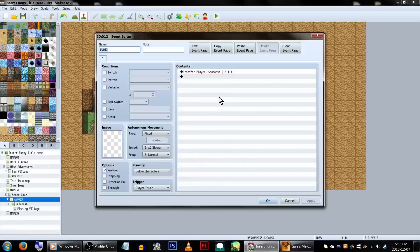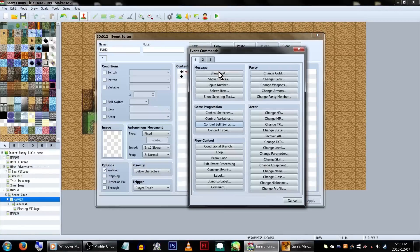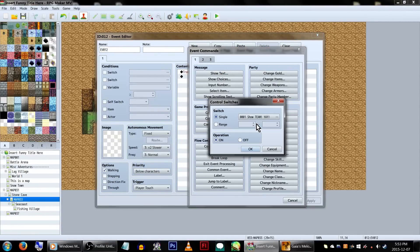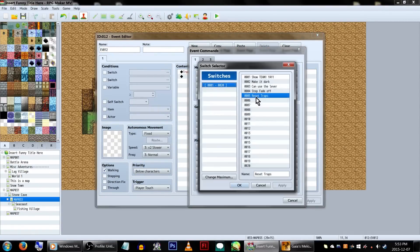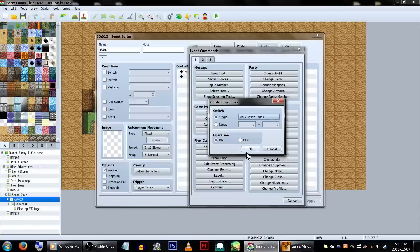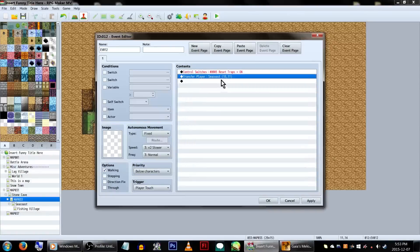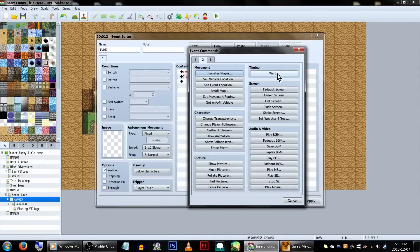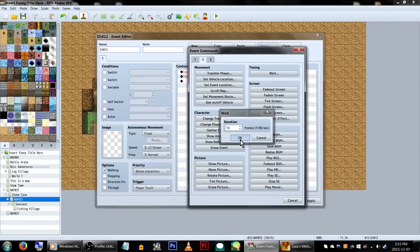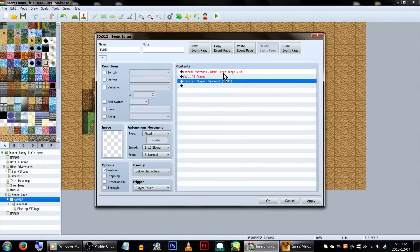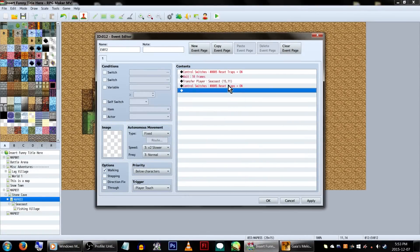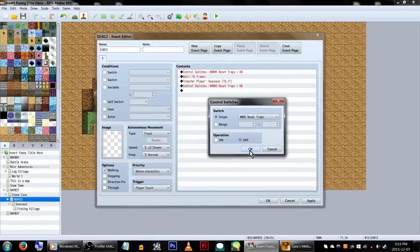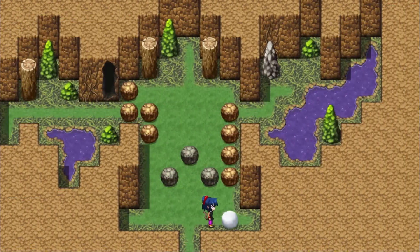There's one other event we need to make. On all of the teleporters leaving the map, before we teleport, we need to set our reset traps switch. Then we're going to put an await command to make sure it activates. And then we teleport, and turn our reset traps switch off. This will make it so we'll only be able to push this boulder once until we leave the map and come back again.